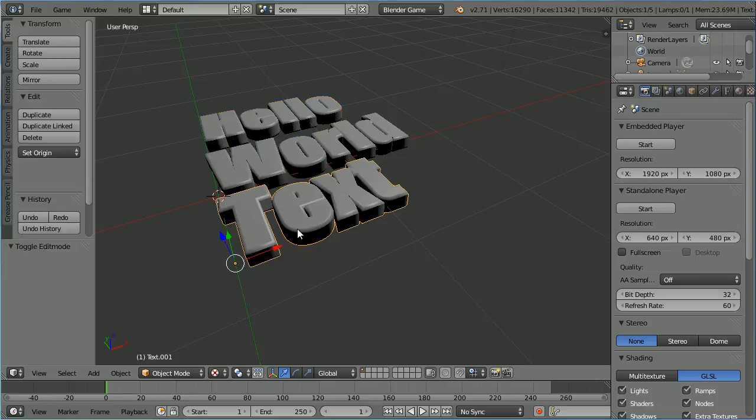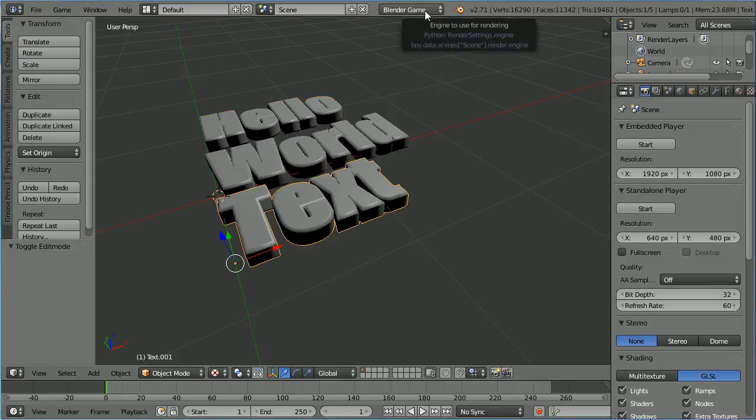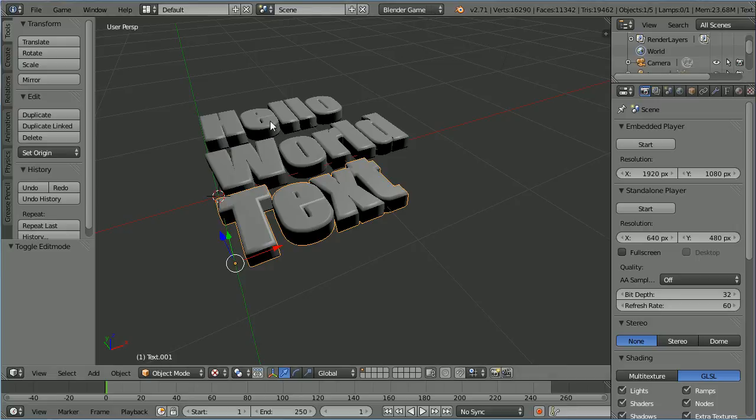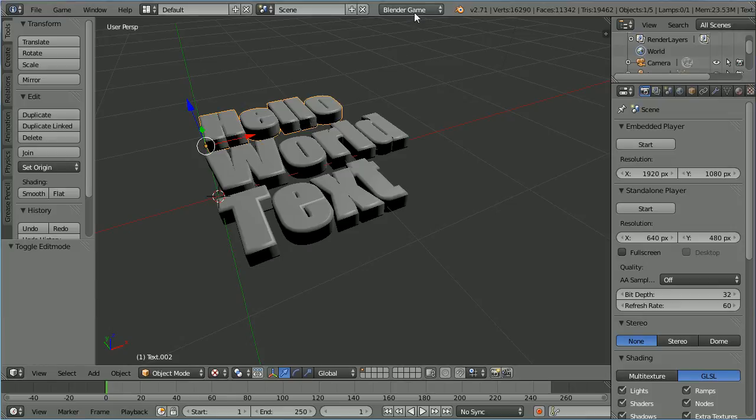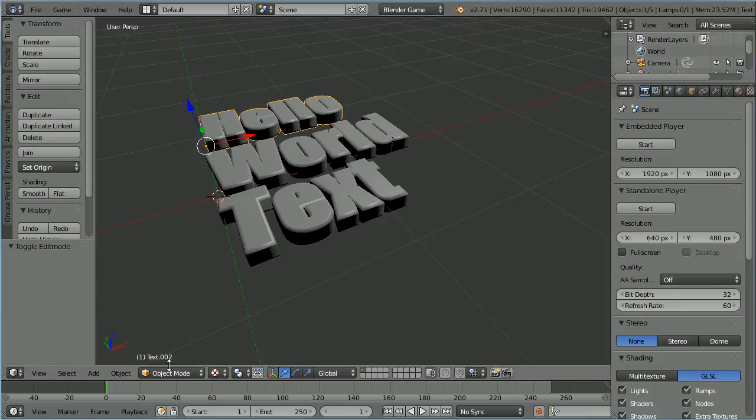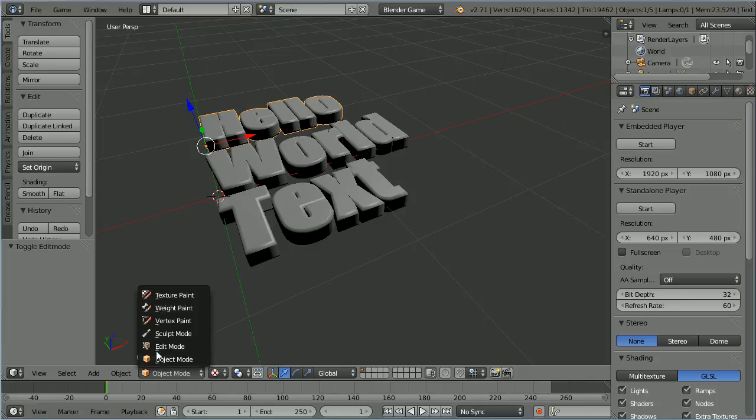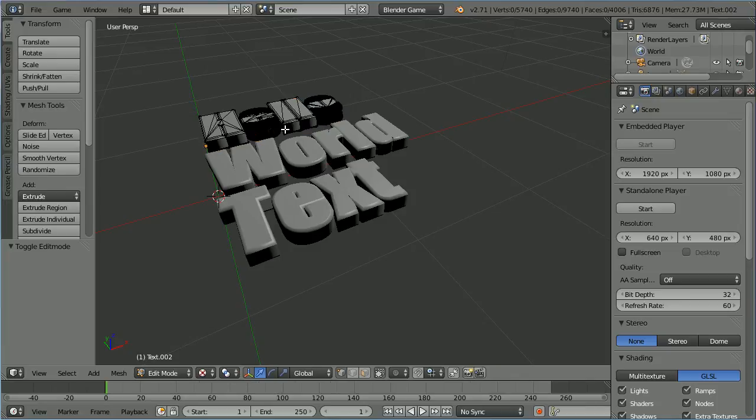Text objects are dynamic. We can change the content of the text while the game engine is running. Text that has been converted to mesh is static. We cannot change the content while the game engine is running. And once converted to mesh, we can't even go into edit mode to change the content.